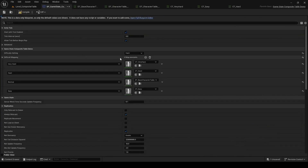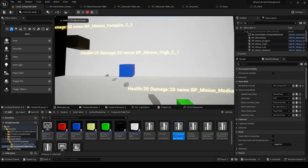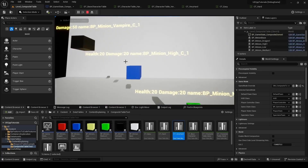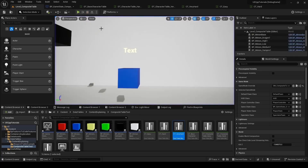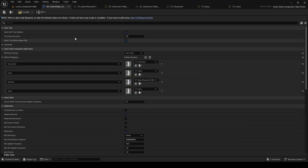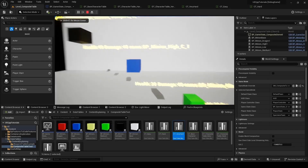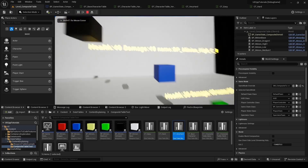If we go back to the game state, we can see that the difficulty is currently set to hard. If we PIE, we can see this minion has 20 health and 20 damage. If we go back to the game state and change the difficulty to very hard, and then go back to PIE and run, we can see that now that minion has a health of 40, and the other minions are also affected by the difficulty change.